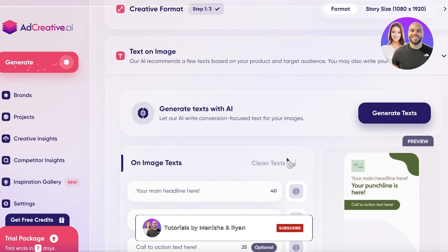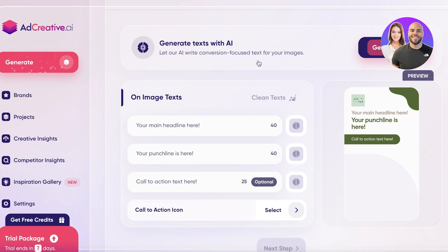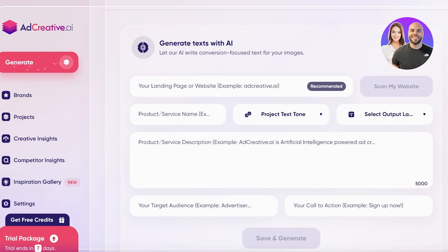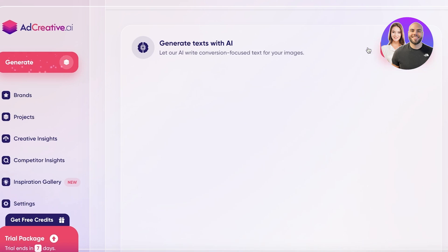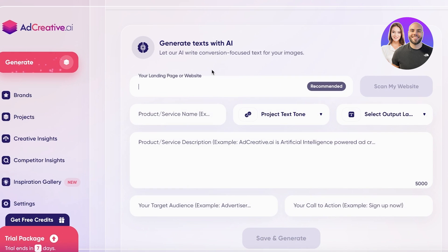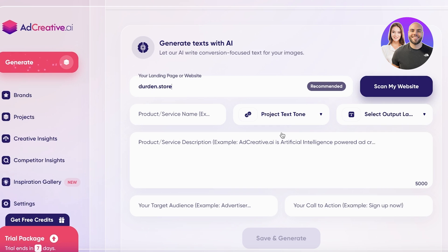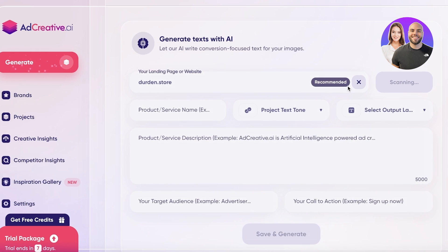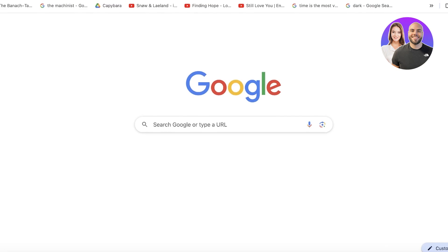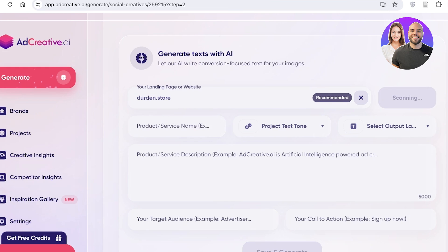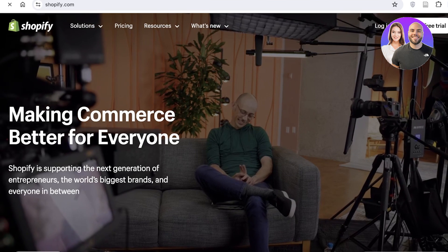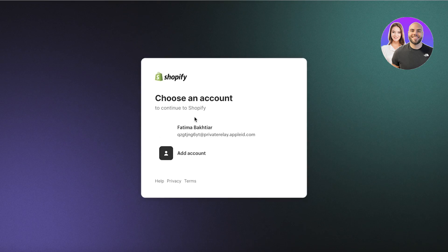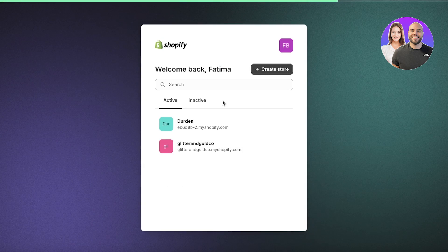Click 'Next' and then you can generate your text — either generate text with AI or insert your own. I'm going to click 'Generate Text with AI' and add my landing page or website URL. You can insert your Shopify URL or whatever type of website or business you're running into Ad Creative. I'm going to select my Shopify store's URL to make this easier.